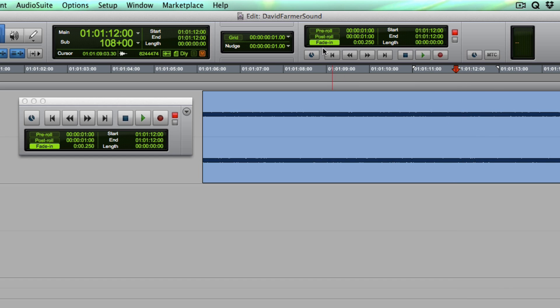So what this will do is really help save your ears from being fatigued.